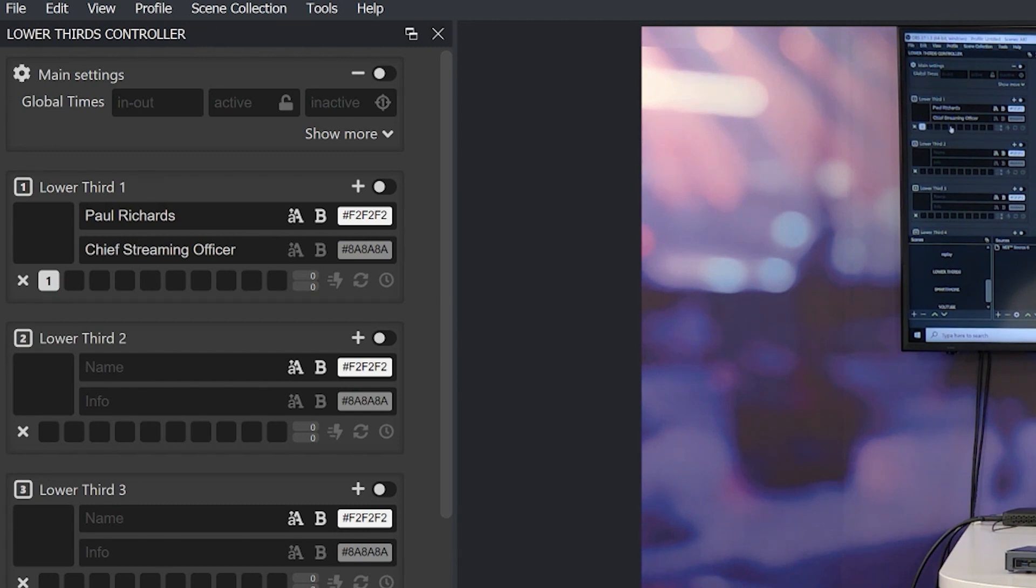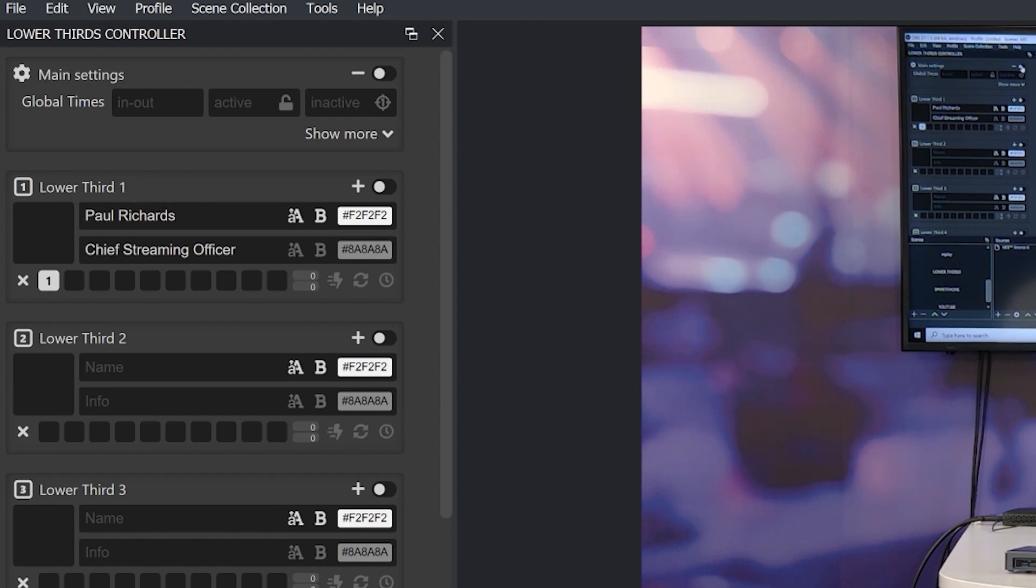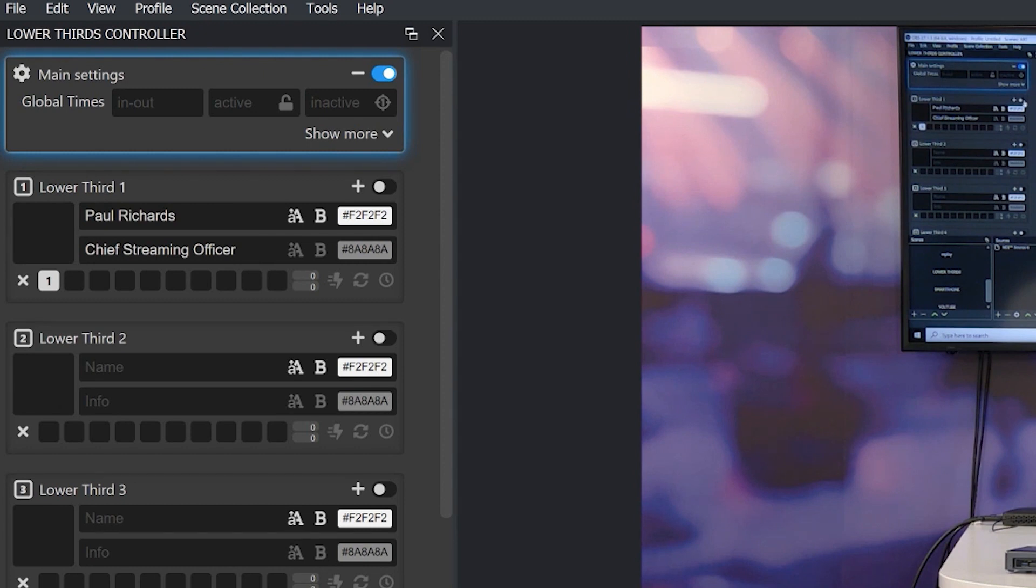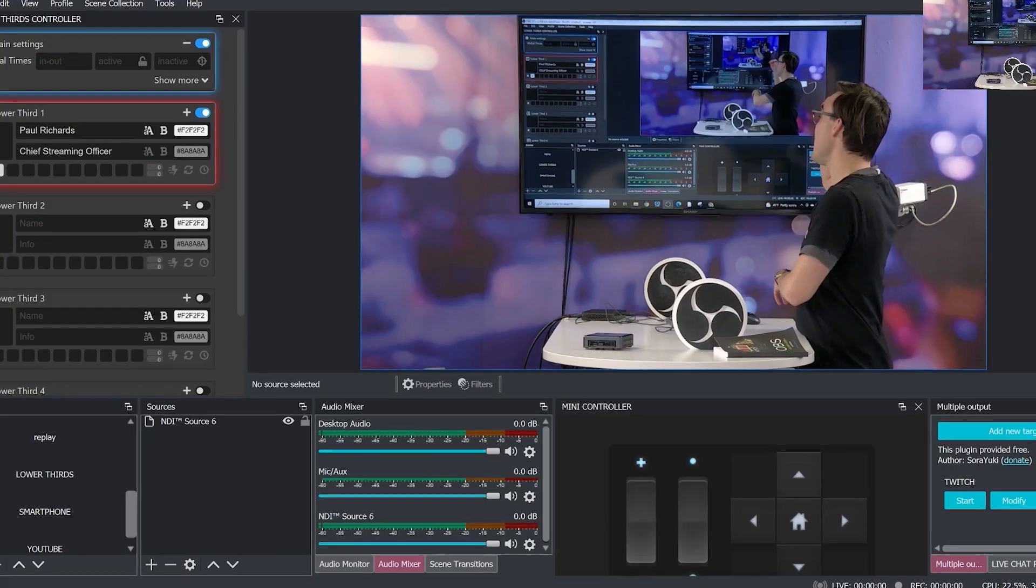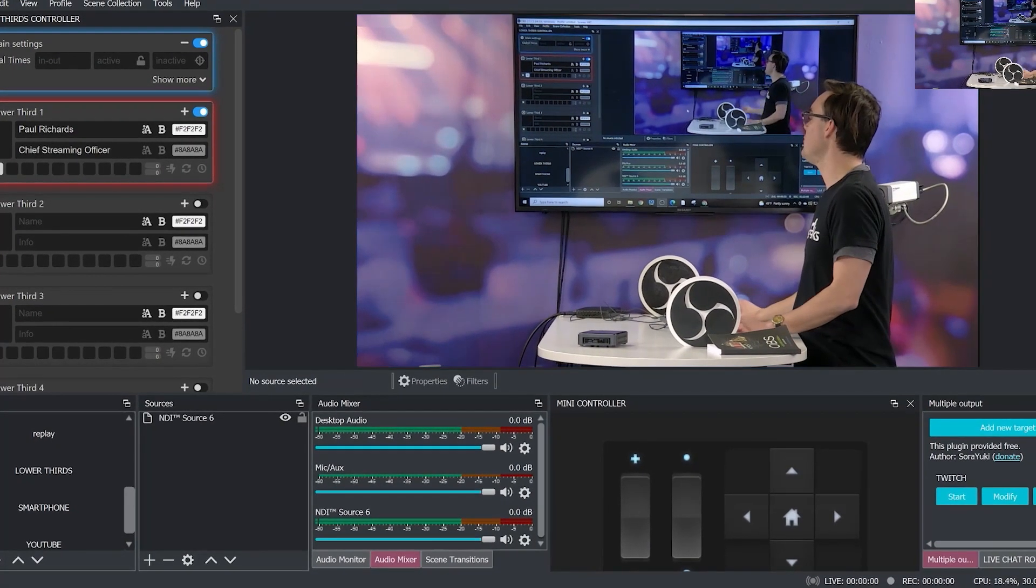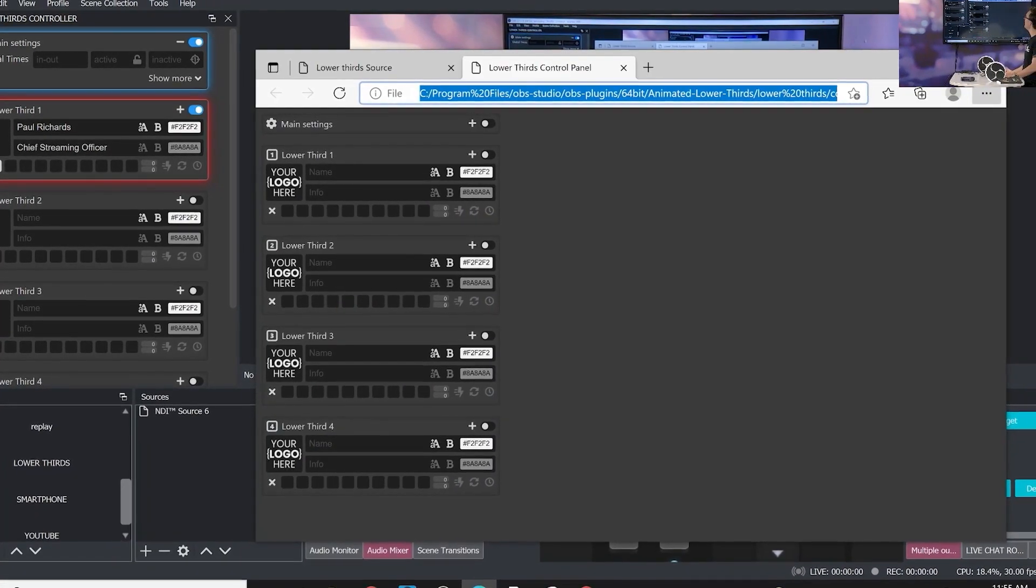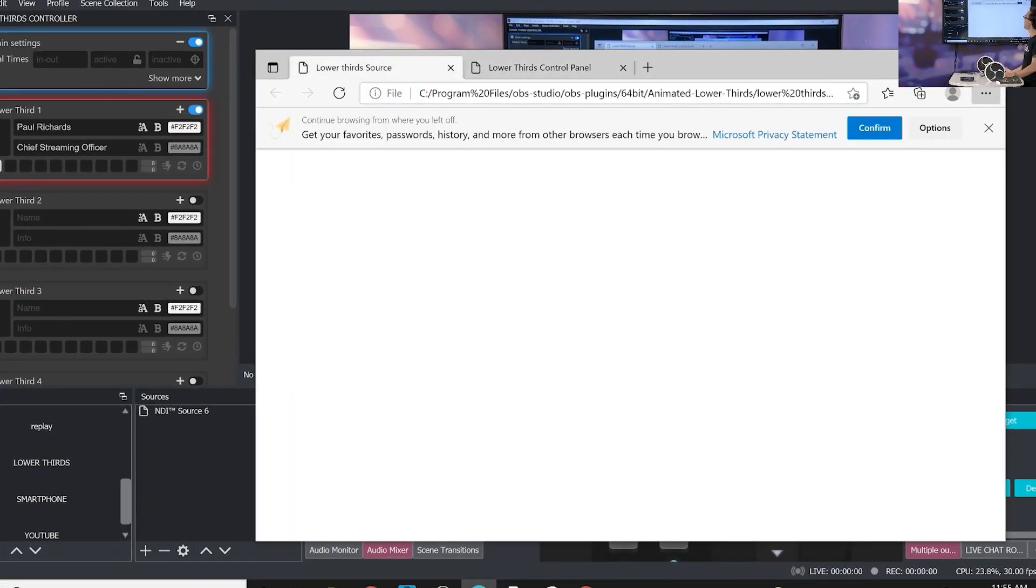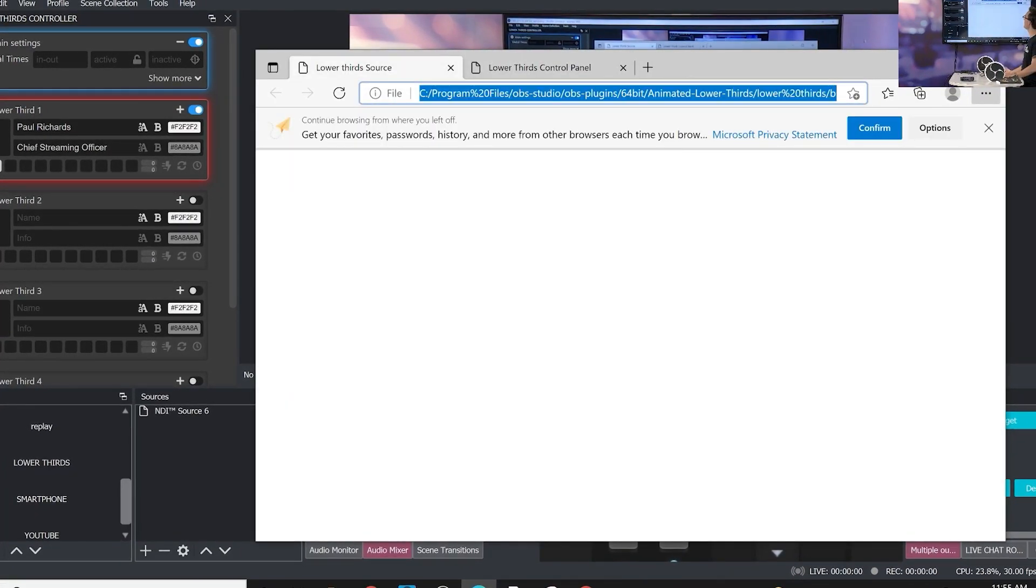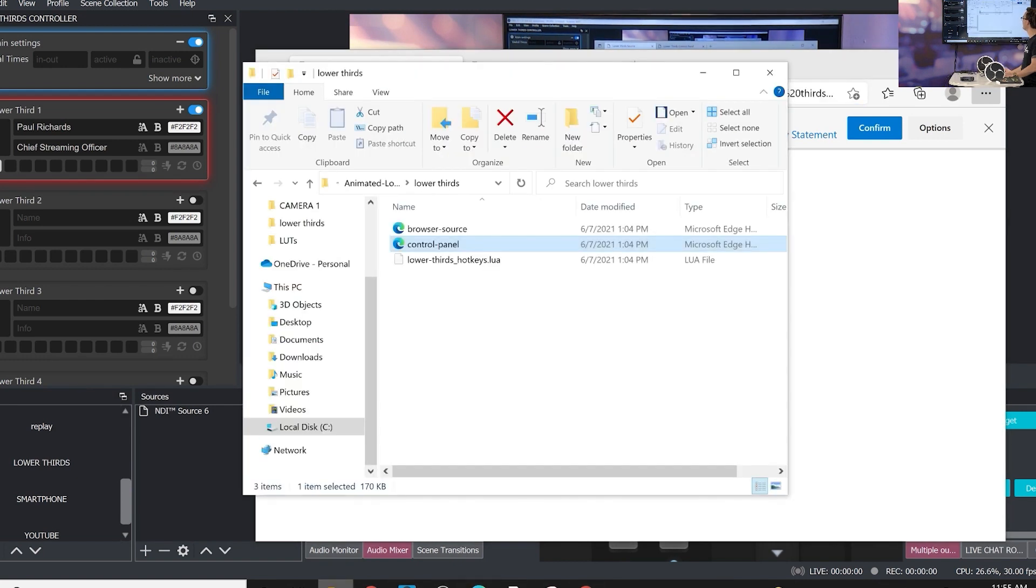Because this whole lower third can have 1, 2, 3, 4, 5, 6, 7, 8, 9 different pieces of information loaded into it. So we can't show this right now even if we click these little toggle on buttons nothing's going to happen because we need to add the lower third into the scene.